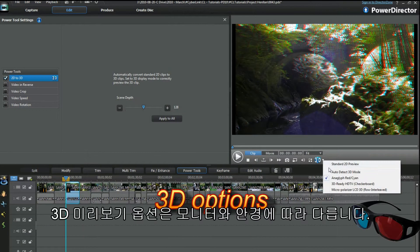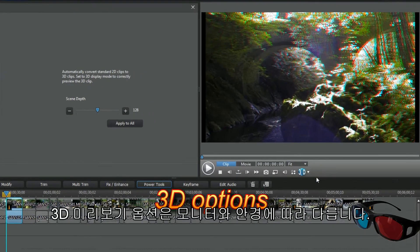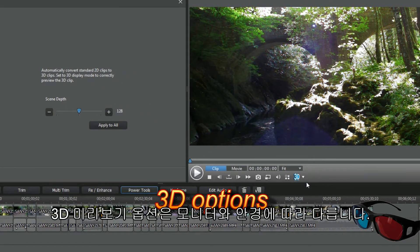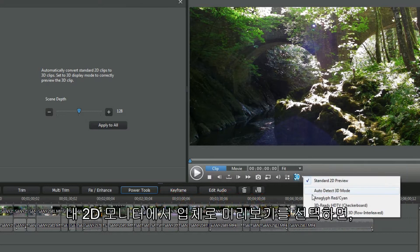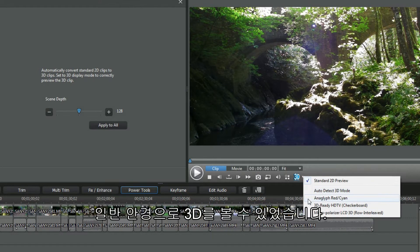Preview 3D options depend upon your monitor and glasses. On my 2D monitor I selected anaglyph in preview, and 3D was visible with cheap glasses.